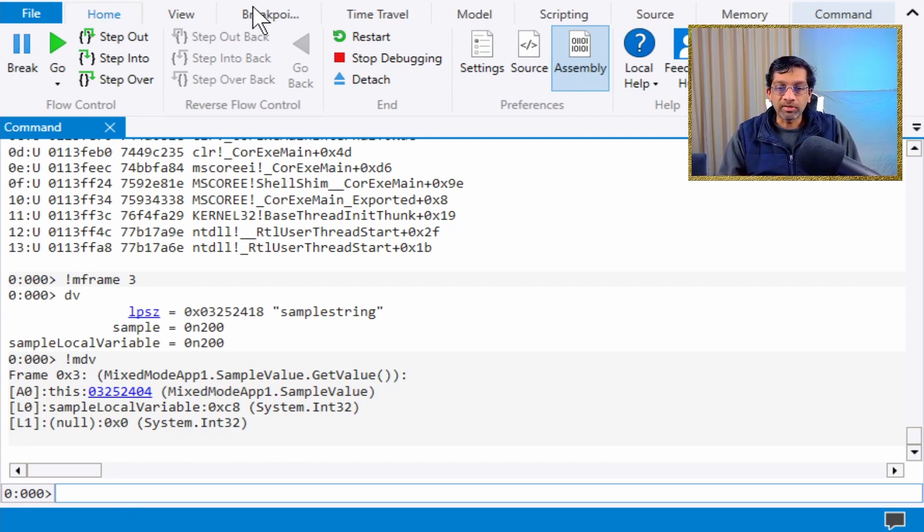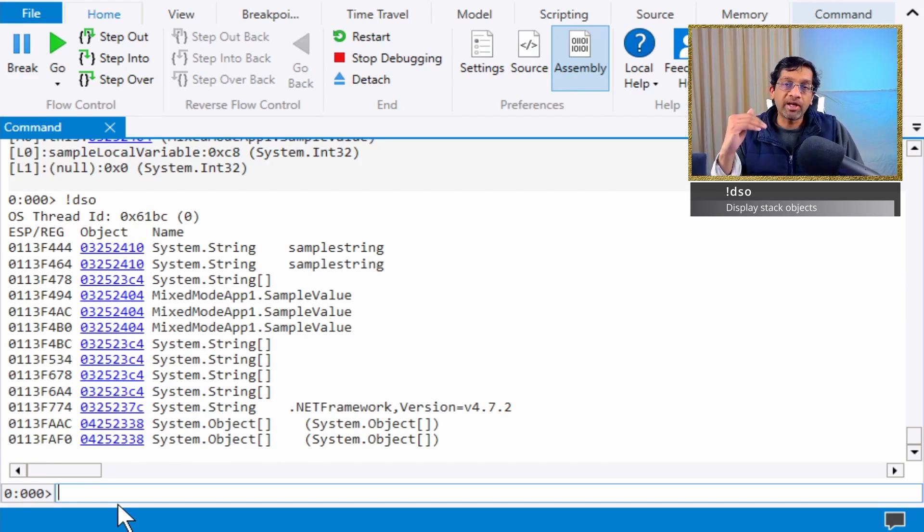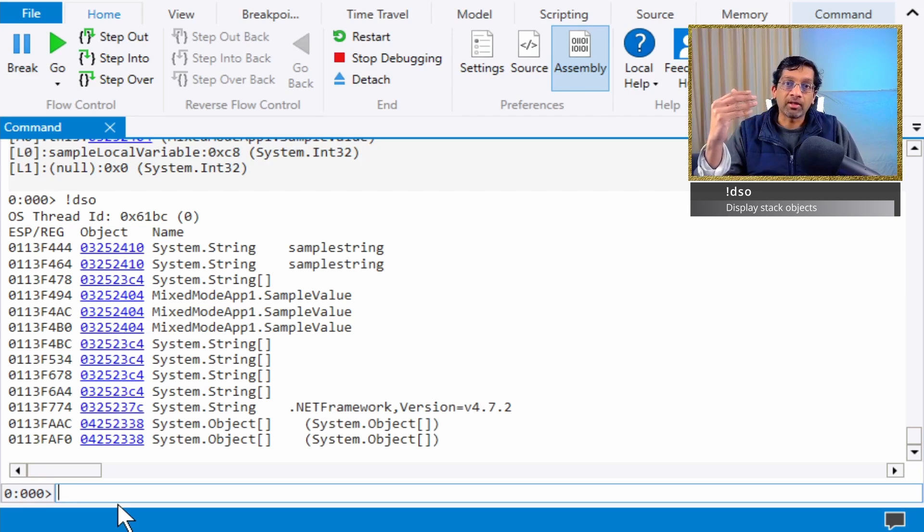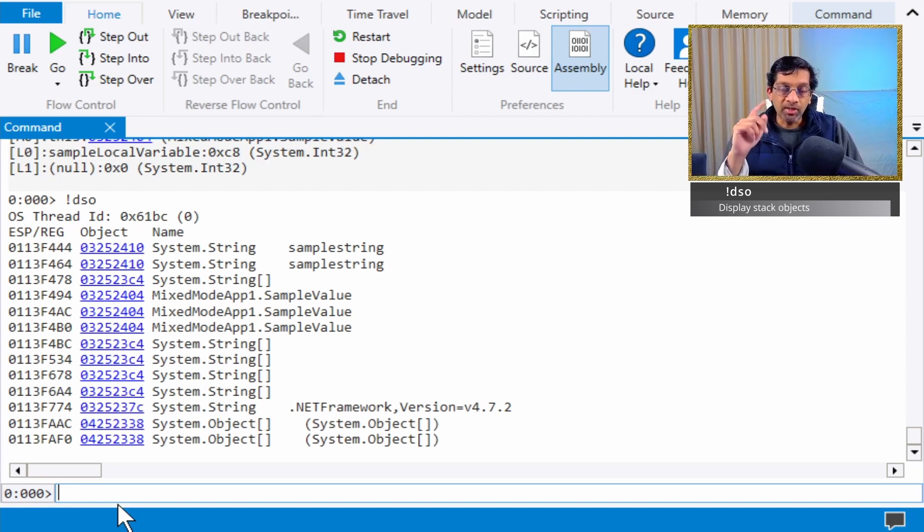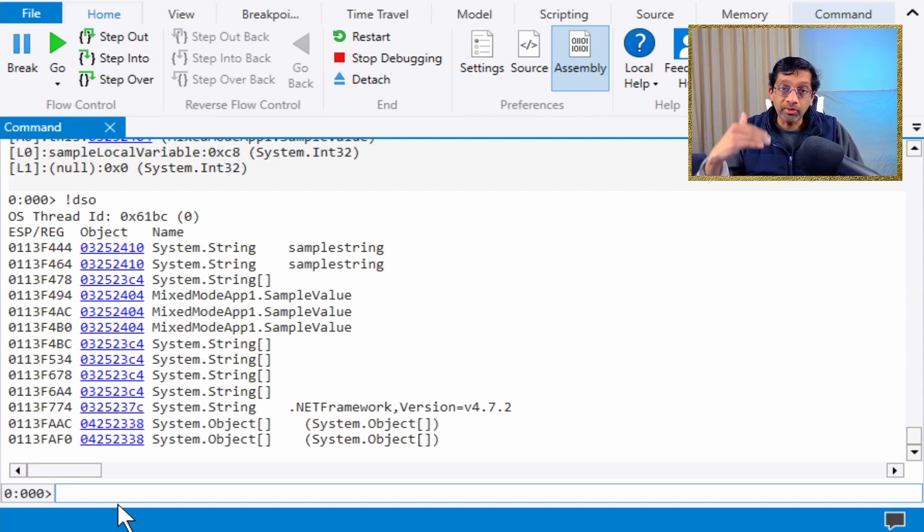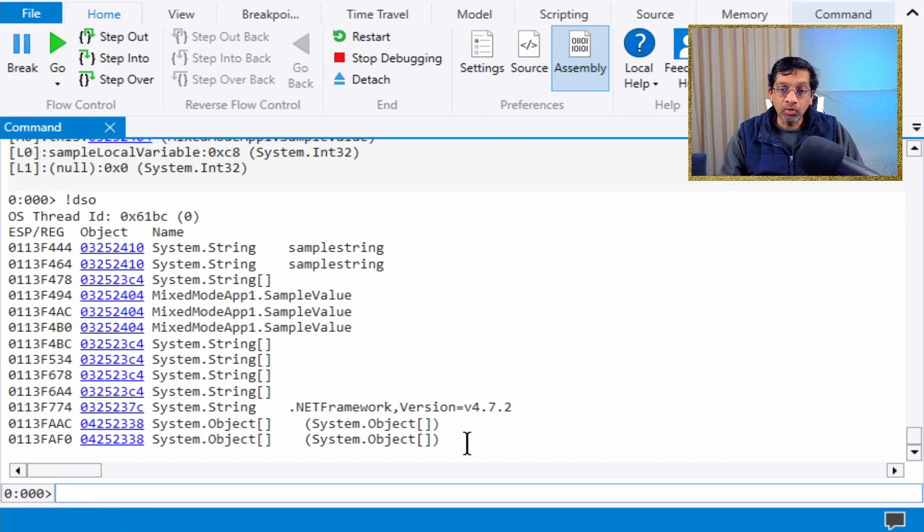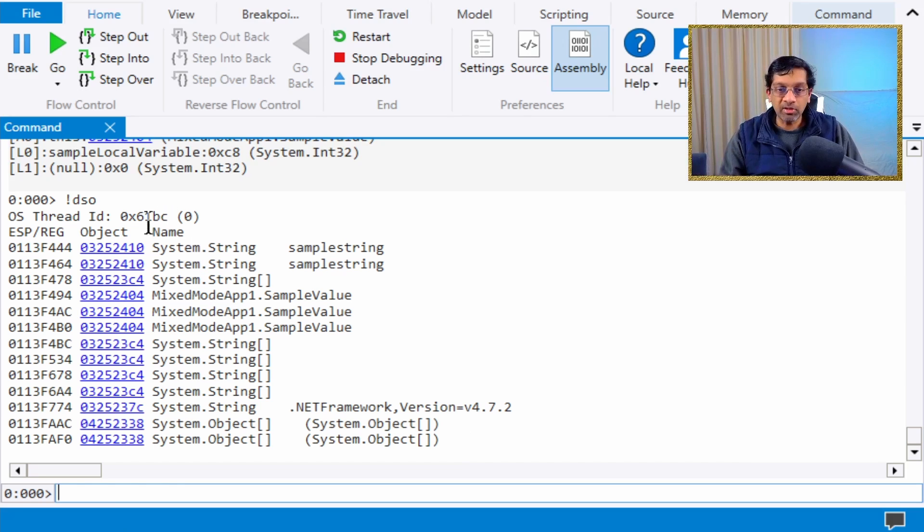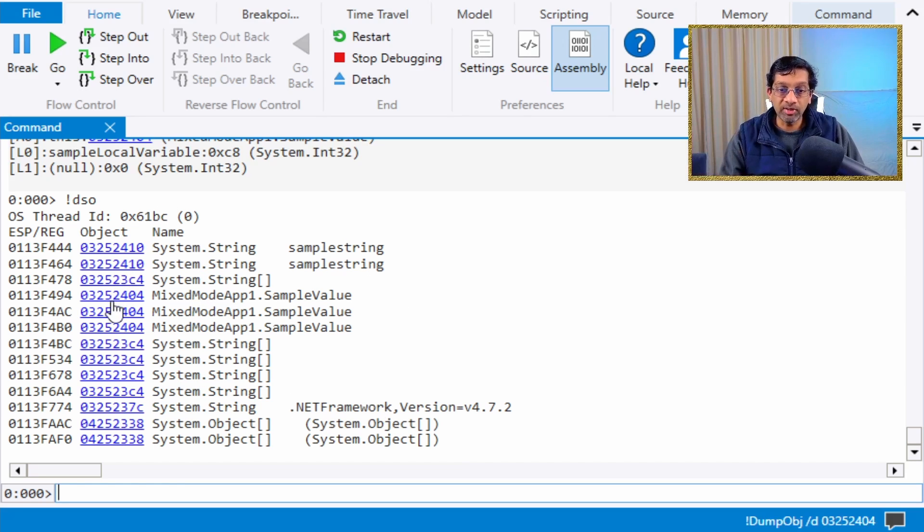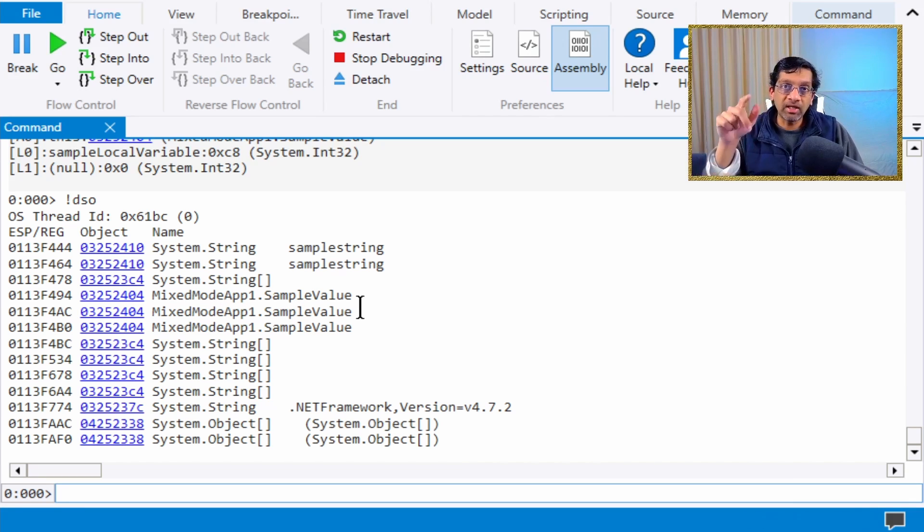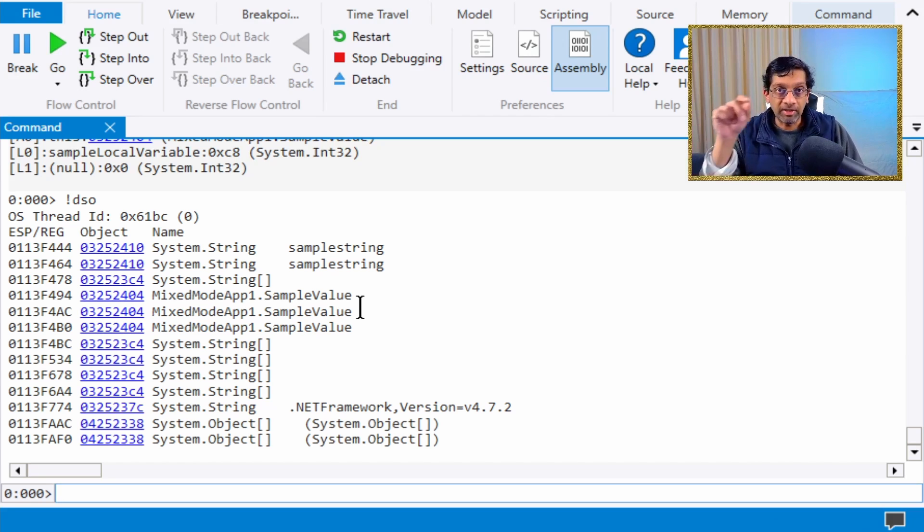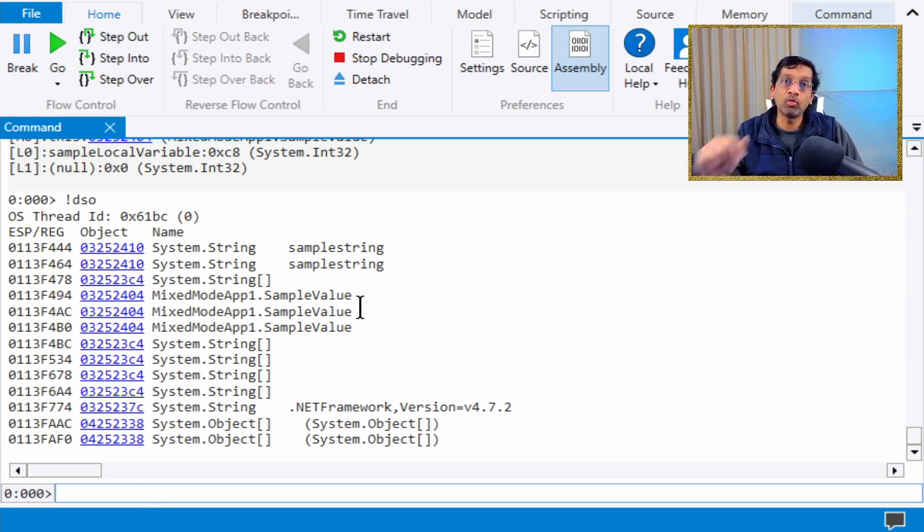This also works if we run dso, which shows all the objects on the stack. dso can walk all the managed frames and accumulate all the pointers, decoding all the objects. The output for dso is pretty verbose. It doesn't mean there are this many objects on the stack. It just means the pointer has been declared multiple times. dso works even in a mixed mode stack because there are managed frames. If there are no managed frames, dso won't work.